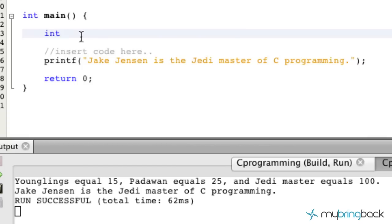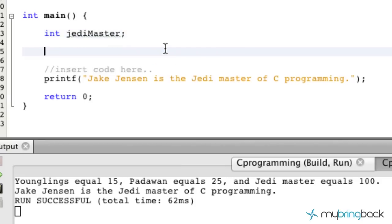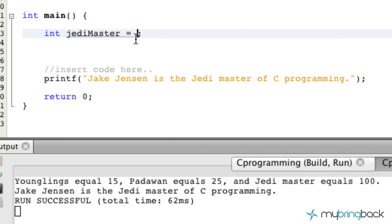So I go ahead and write int for the integer data type, and the next part we're going to go into a little bit more is the variables. In the previous tutorials we used 'jedi_master' as the variable name. I want to quickly go over some of the standards for naming your variables — what you can and can't do — so you guys don't make mistakes early on. Essentially, variables hold a value. As you saw in the previous tutorial, we declared our variable and then assigned it a value.